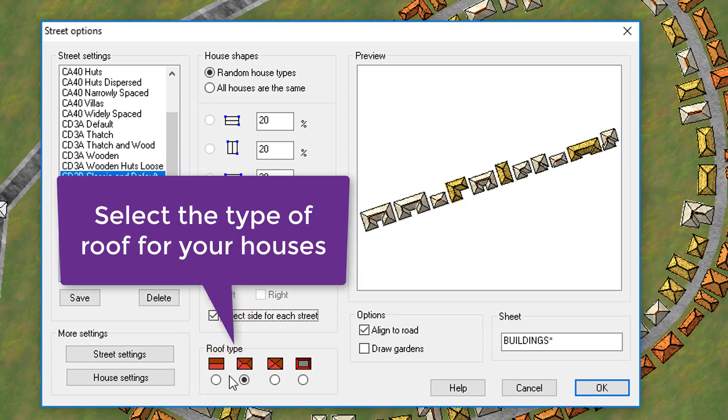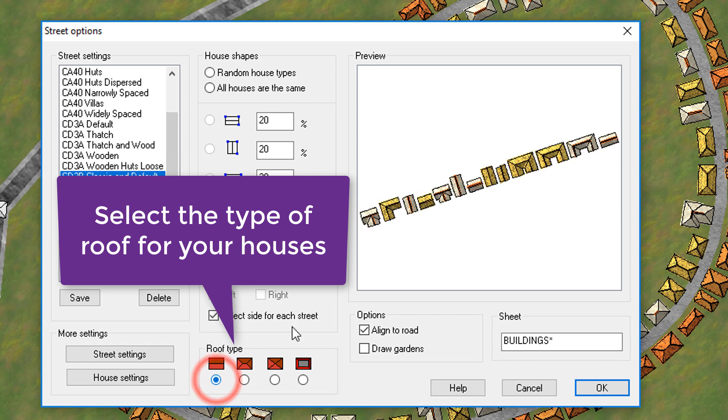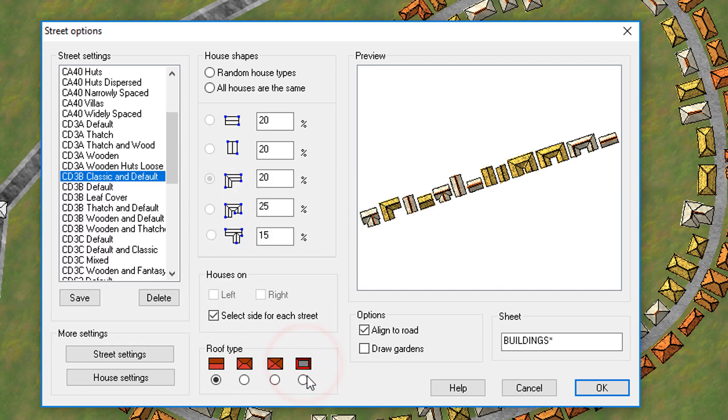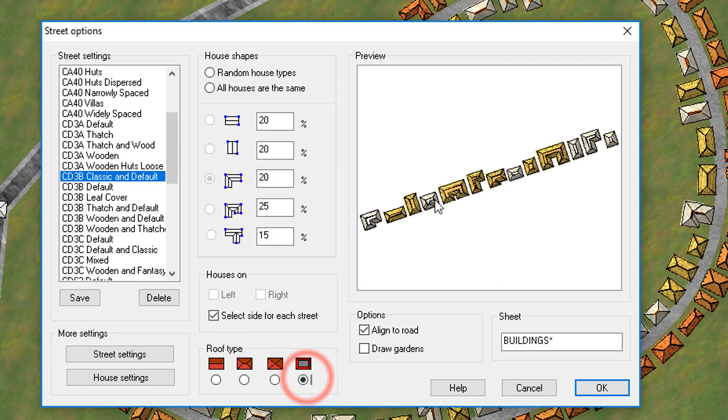I'm also going to change the roof type, and I'm going to change the roof type to just being flat, this straight line across here. In fact, I might actually make it inset like so, just so that you can really see the difference.